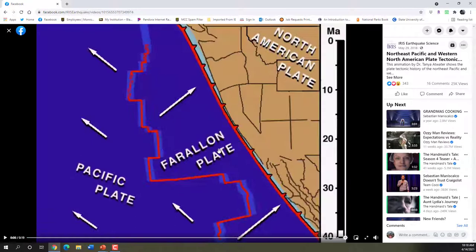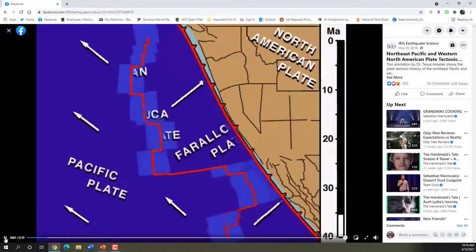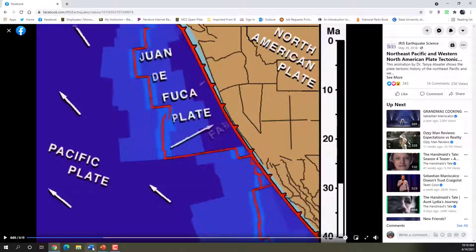Here's the Farallon Plate and this red jagged line is the mid-ocean ridge. You can see these teeth here, which indicates that there's subduction of the Farallon Plate, an ancient oceanic plate, beneath North America. The other side of the mid-ocean ridge is the Pacific Plate. So this area is what we want to keep an eye on. As the Farallon Plate continues to subduct beneath North America — this is about 40-ish million years ago — there comes a point about here.